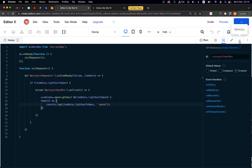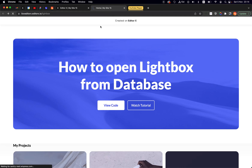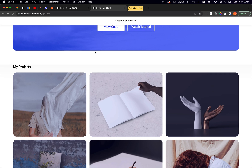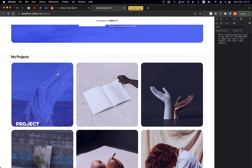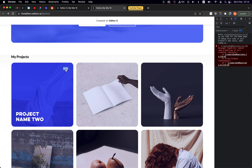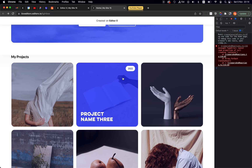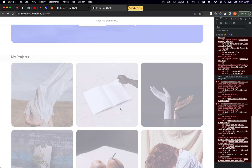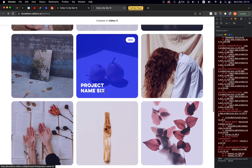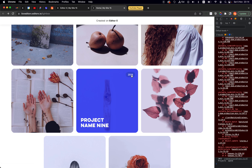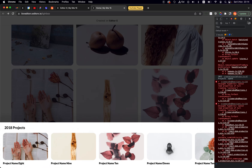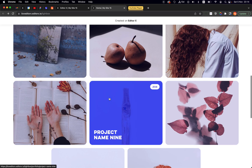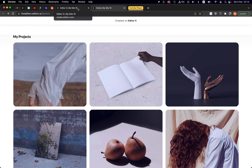Let's publish the site and go to the live site. The first project has no value so clicking its button should do nothing — I open the console and clicking it gives nothing. Clicking the third project opens the 2022 lightbox — working! The fourth one also works. Jumping to the 2018 one also works — two different lightboxes opening correctly.